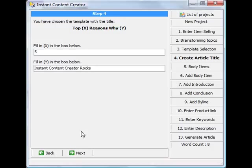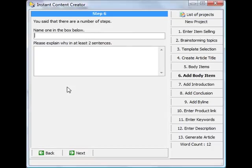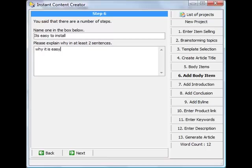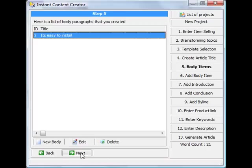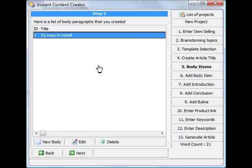And then you can just click next and it gives you different body items. So you can write, give an example, it's easy to install. And then here you explain why it is easy to install and why that is a benefit. And then you can go to the next one and create another new body item, or you can just leave it as one. I'll just leave it as one for the sake of this video.